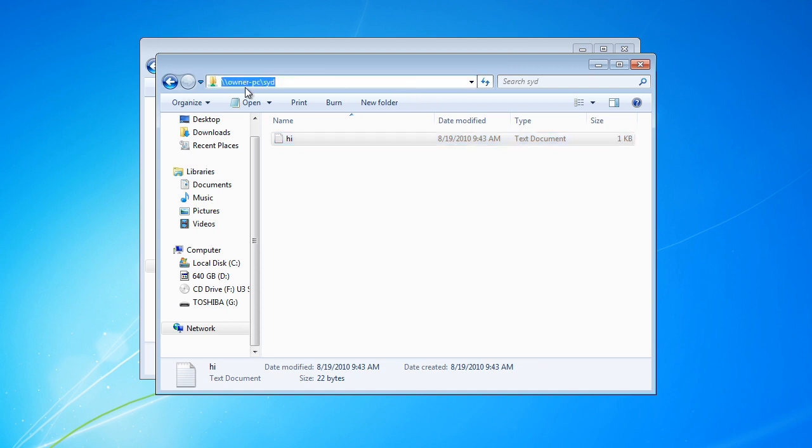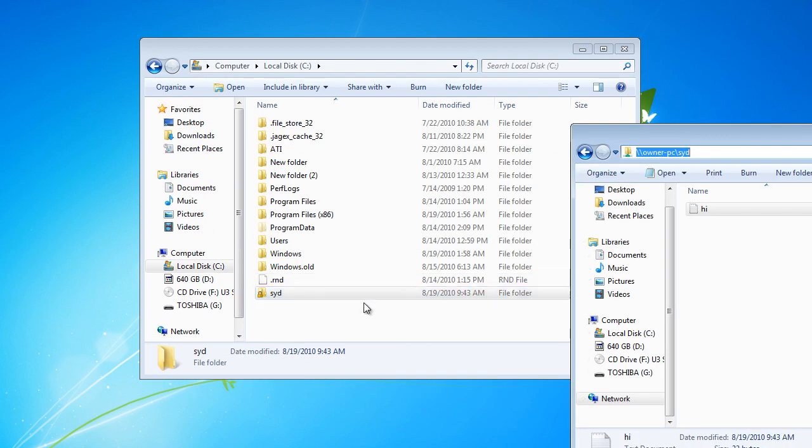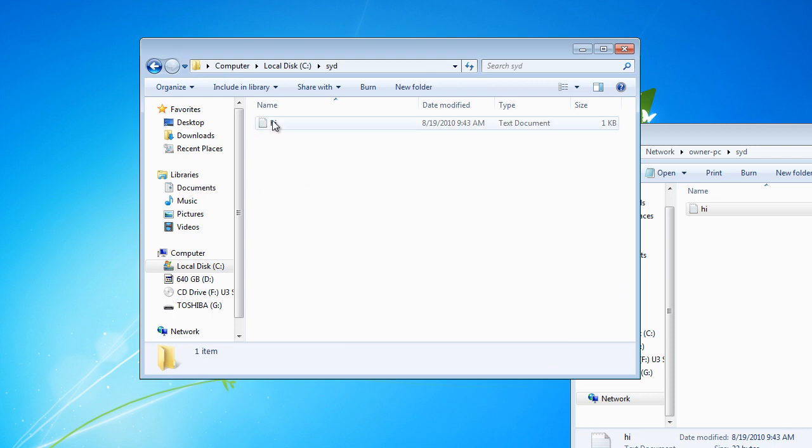You can see it's Owner-PC, Sid folder. And if we went to the C drive Sid folder, you'd see that it was created and it was called 'This is created by Sid.'